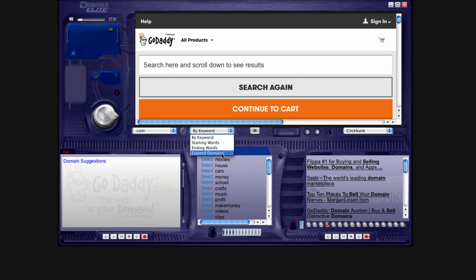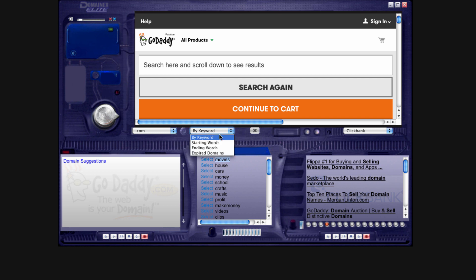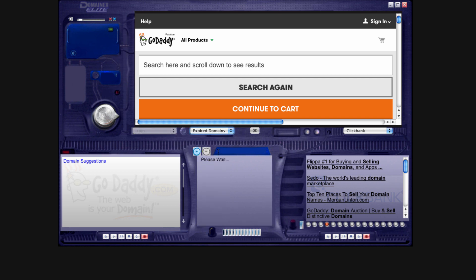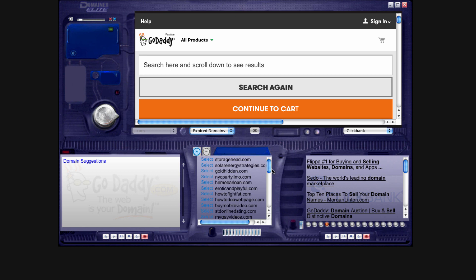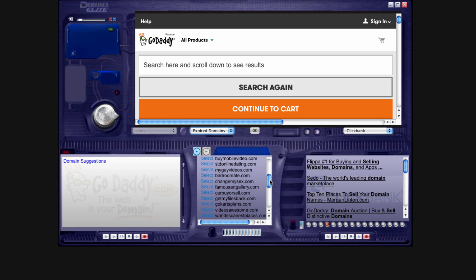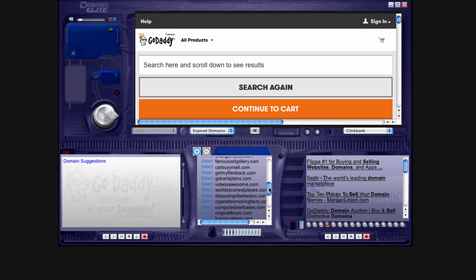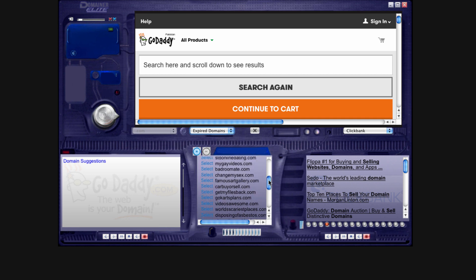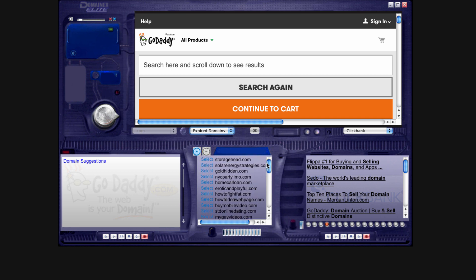Now, you have to understand that all of these domain names are put in here by myself. All of these keywords are put in here. If you were to look up expired domains, we regularly update the Domainer Elite software in a back office with choice expired domain names that are very brand new.